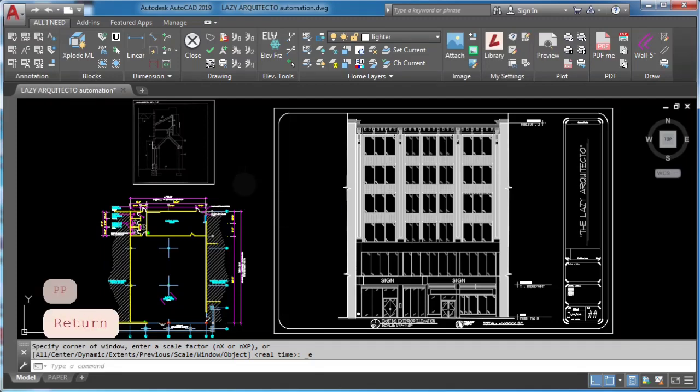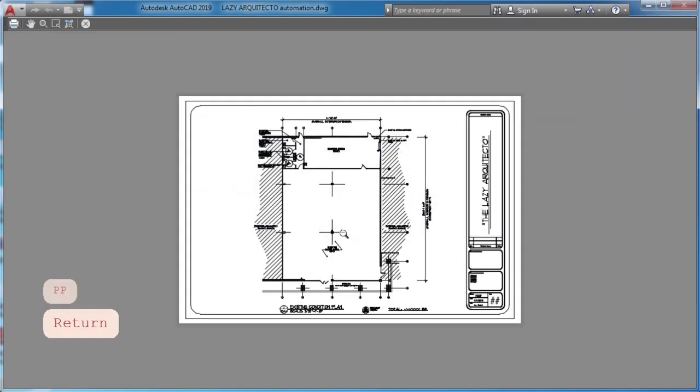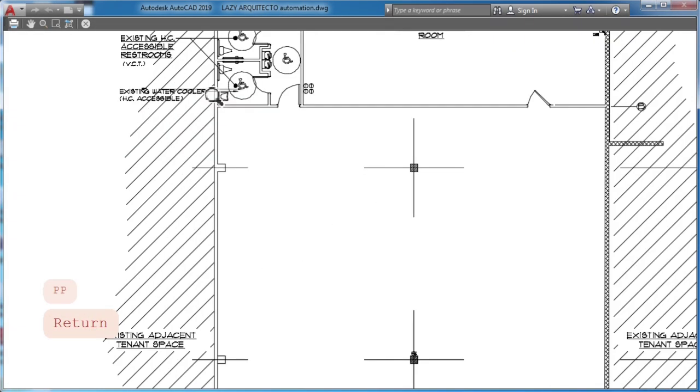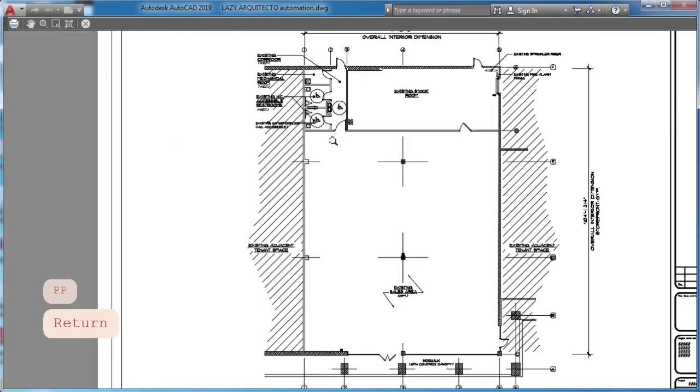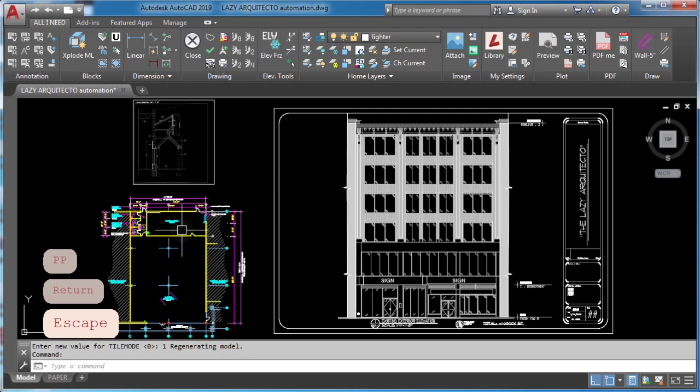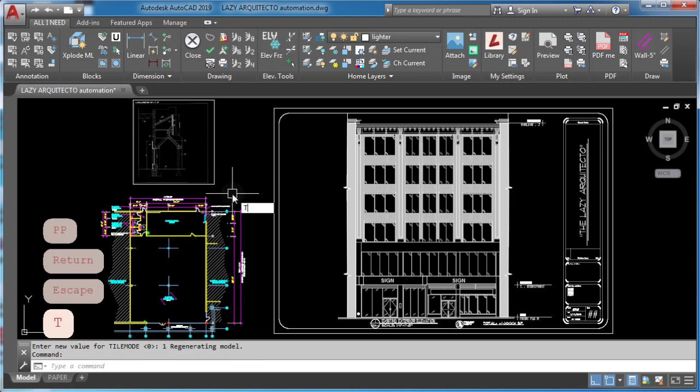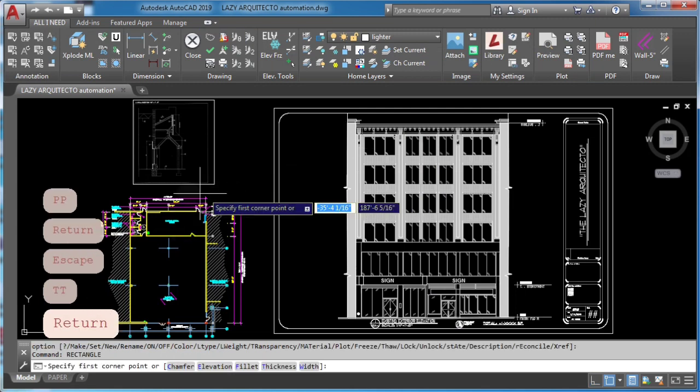Do you want to assign alias or shortcut keys to your AutoCAD macros? Keep watching!